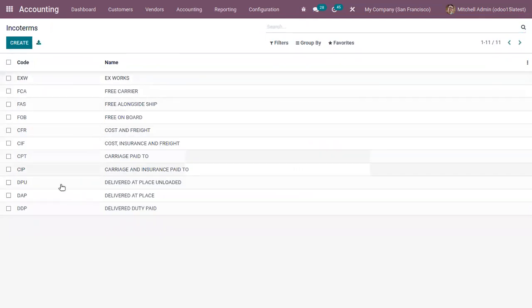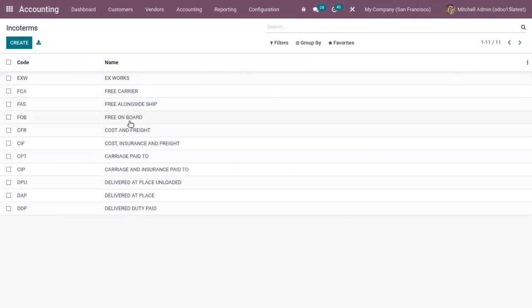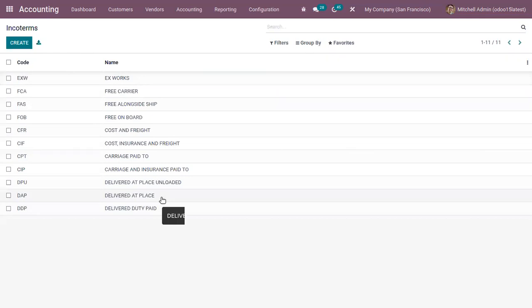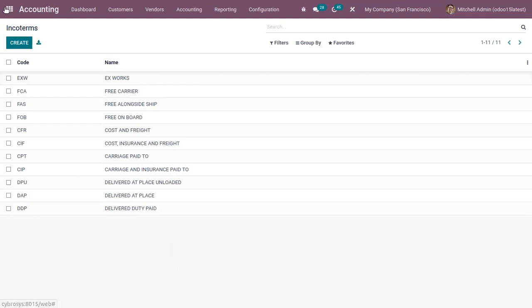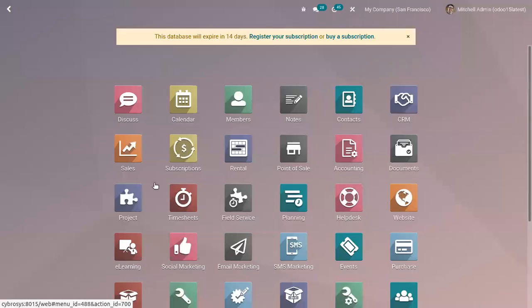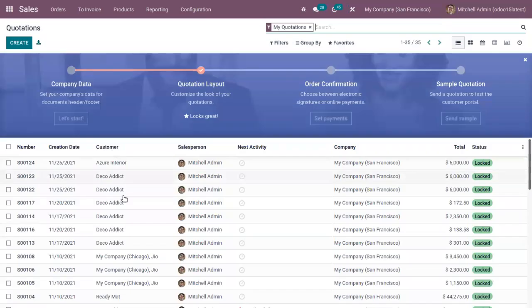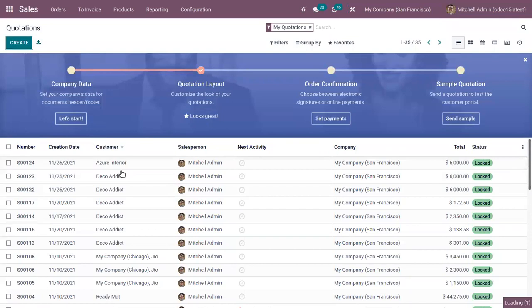Here we can find Free Carrier, Cost and Freight, Delivery at Place. These are basically intended to convey the assignments, expenses, and the risk related to the transportation and delivery of products. Now if you open Sales and create a sale order or quotation...